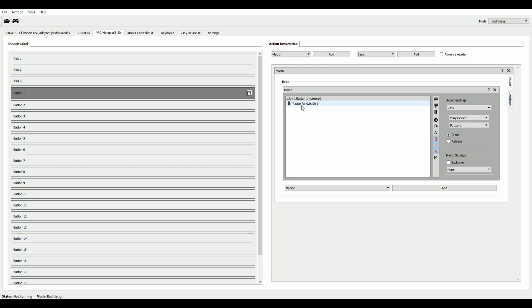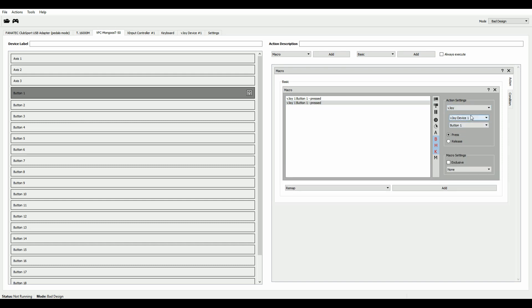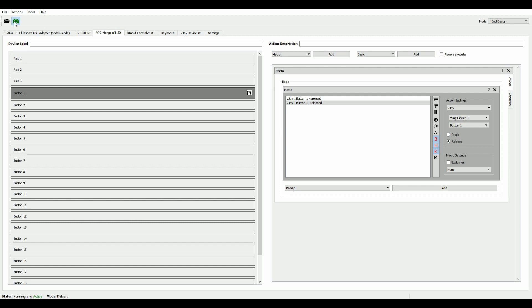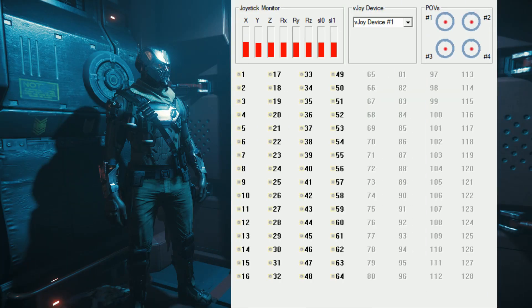And then we select the second action. Again, vJoy button one, and we turn that into a button release. Now I'm going to go ahead and save this and run the profile. And now take a look at what happens when I press my first button.